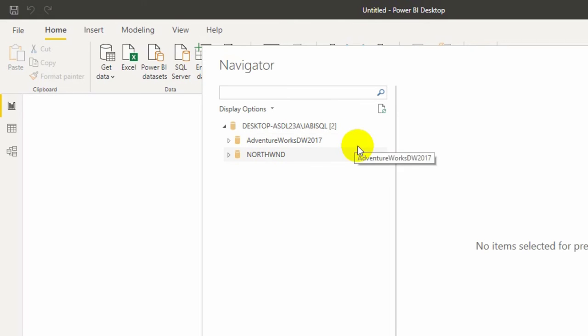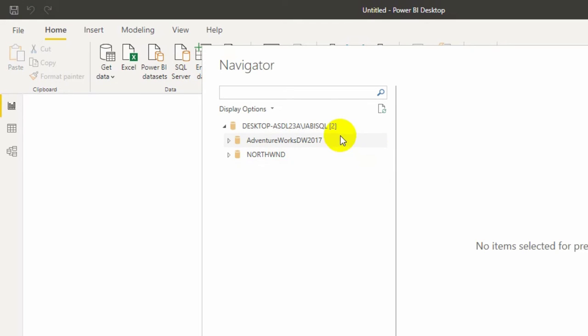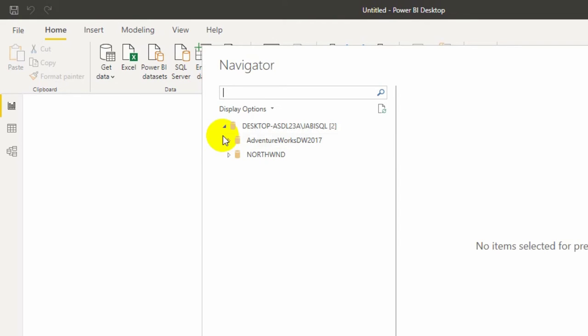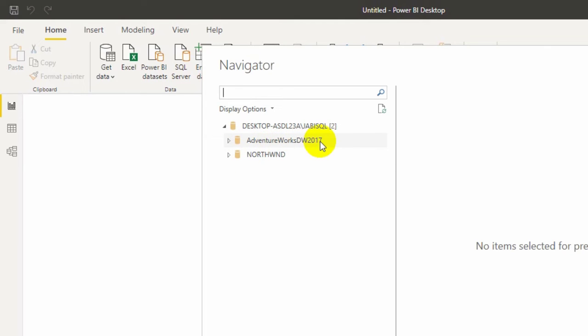These databases look like real data. If you follow these two databases, you will get familiar with the real world data. In this video, I am using AdventureWorks DW 2017 to show this example.